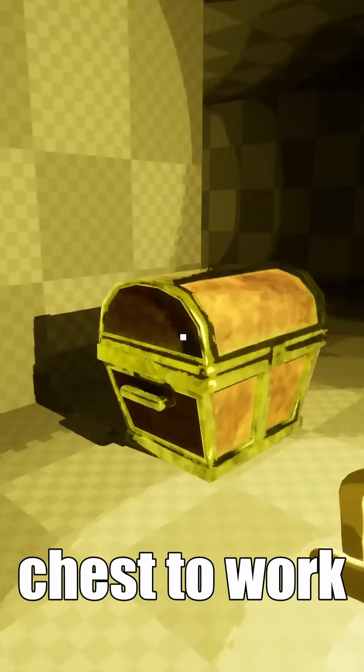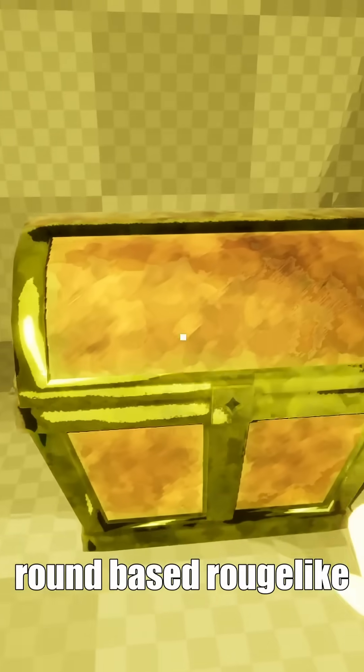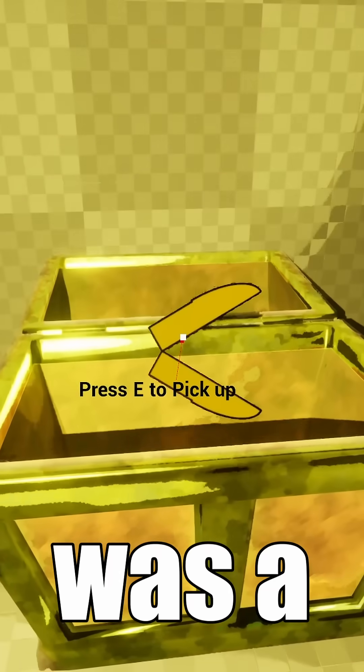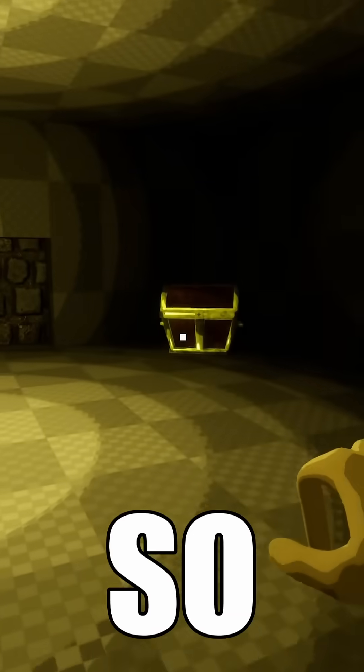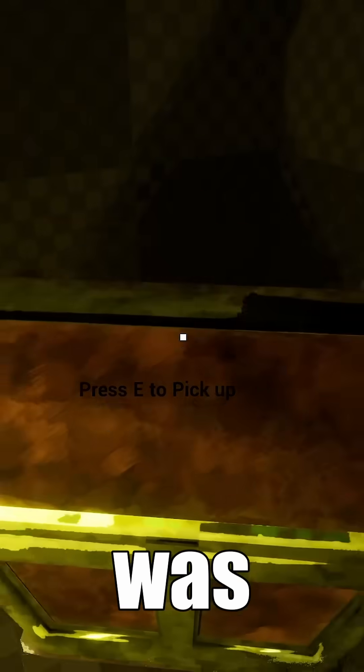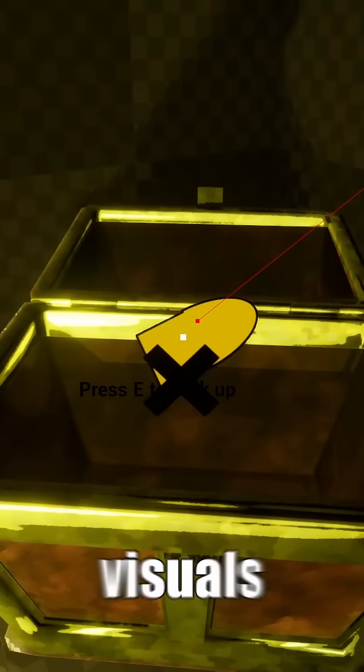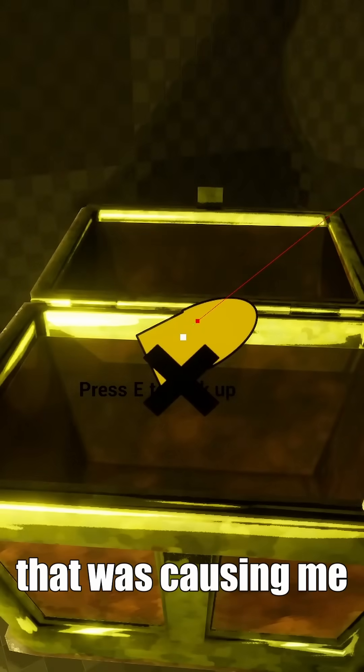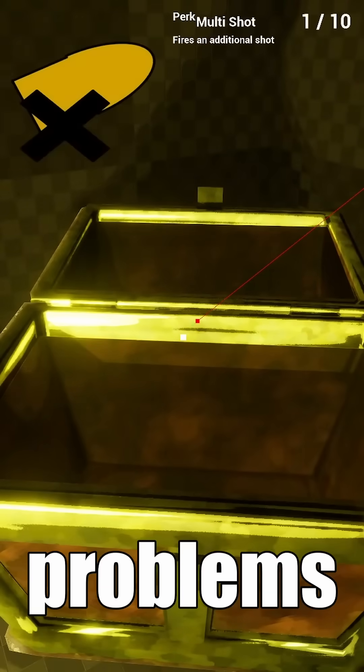Getting this chest to work in my round-based roguelike was a nightmare. Let me explain. Getting the chest to function was fine. It was the visuals that was causing me problems.